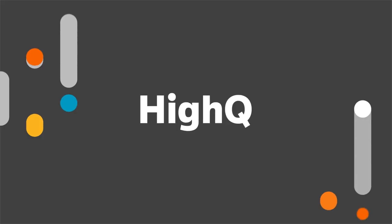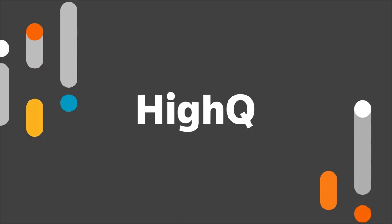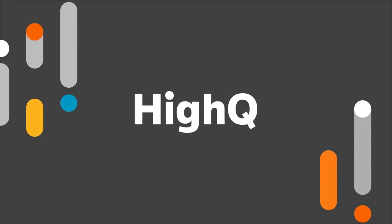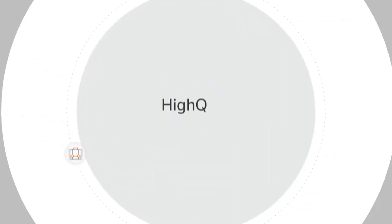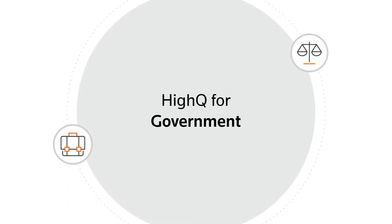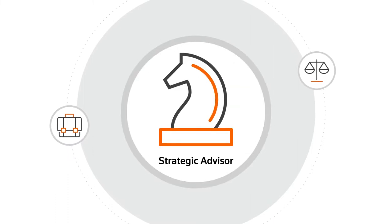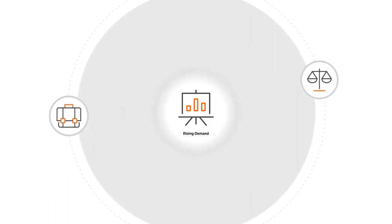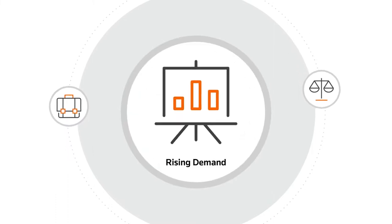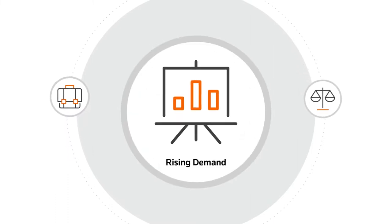For many legal teams, demand is outpacing supply. Lawyers are expected to act as strategic advisors but must work harder than ever to meet a rising demand for legal services.